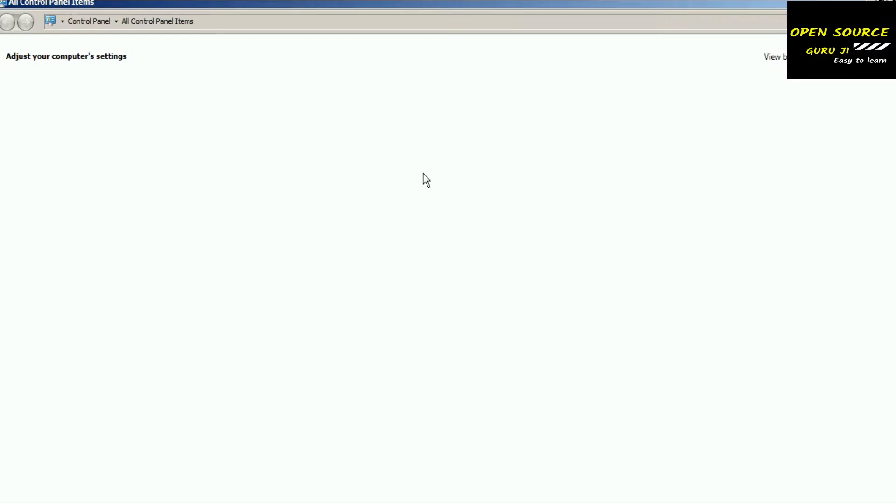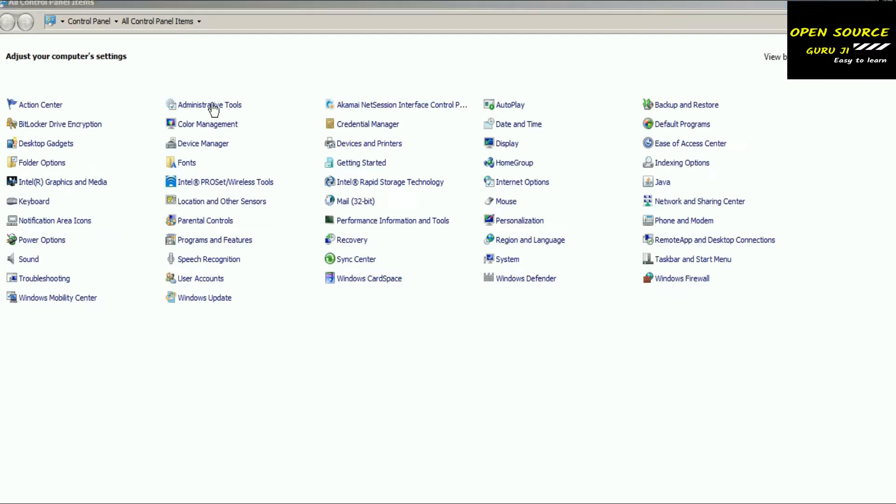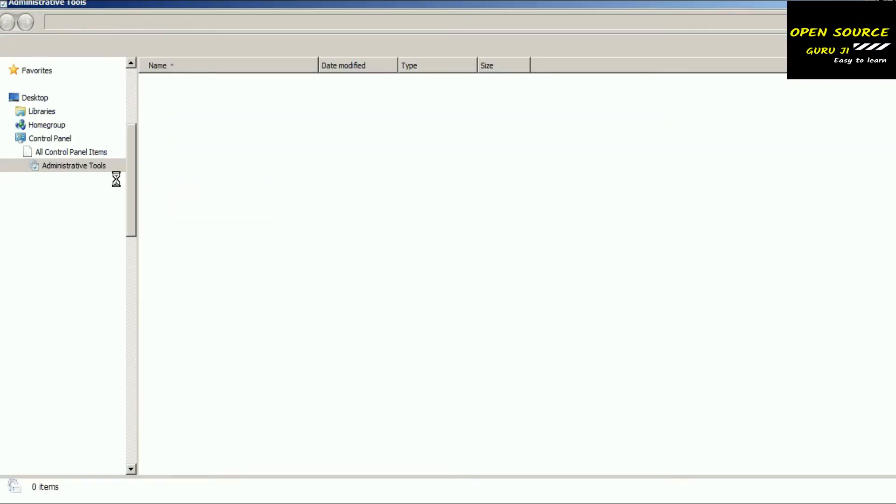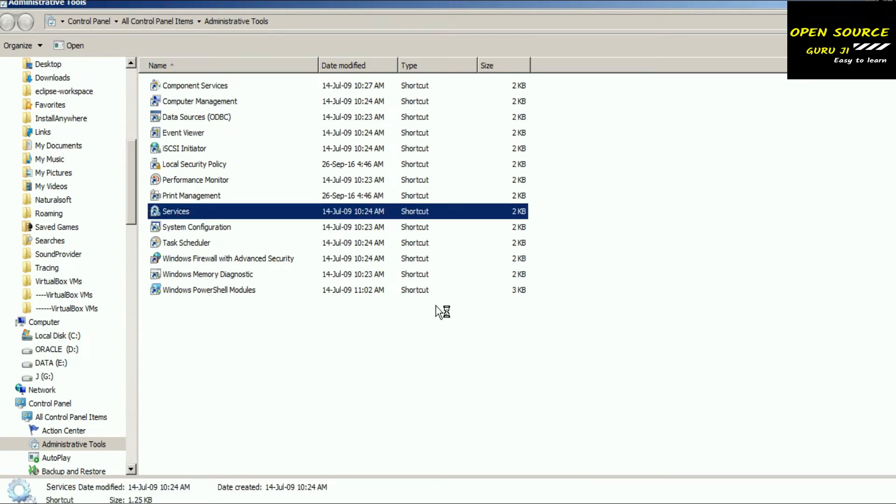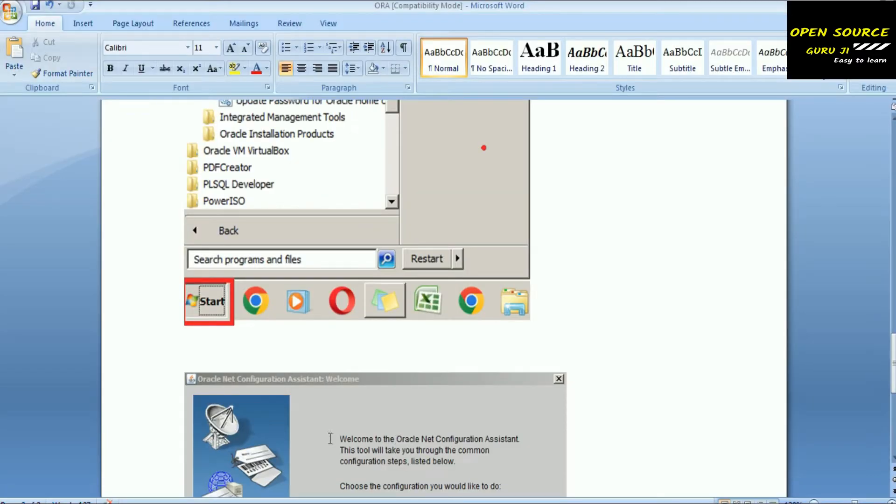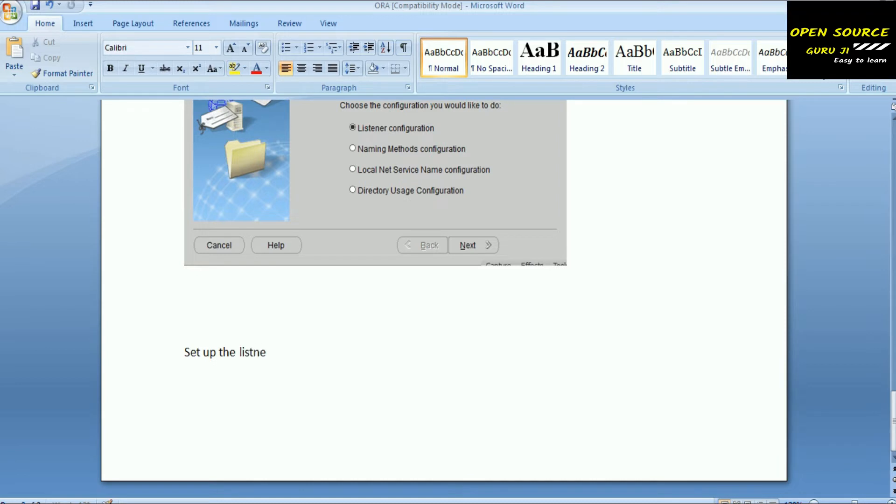This is the prod database. No need to do that configuration at this point. Now we will go and start the Oracle service. You have to go to Control Panel, then administrative tools and services.